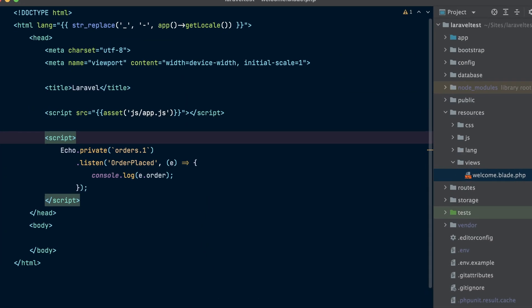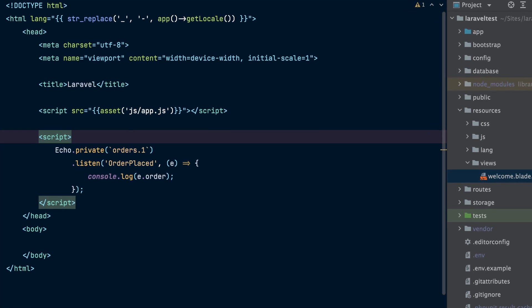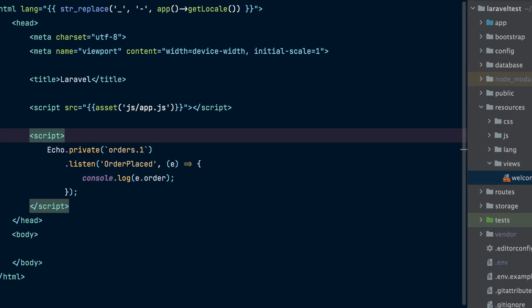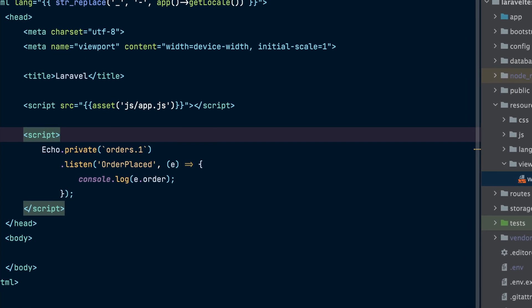Now let's move to the front-end part of our application and use Laravel Echo to listen to events on the orders channel. To do that, we will need to call Echo.private inside our application JavaScript to subscribe to the channel. Then we may use the listen method to listen for the order placed event. Laravel will broadcast the event using the event's class name. Since our event class is called OrderPlaced, we may listen to an event with the same name in Laravel Echo.